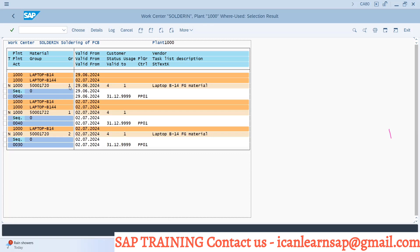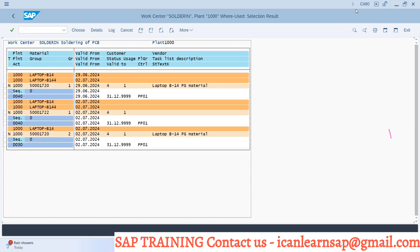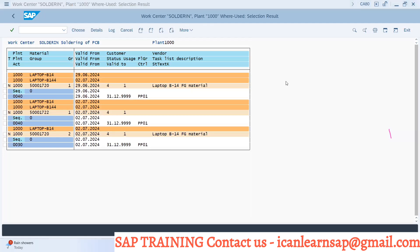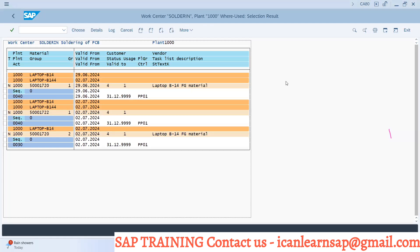Now here you can find soldering is used in laptop B14 and laptop B144 routing number one - group 720 group counter one, and 722 group counter one, and 712 group counter two. These are the different routing names along with the group and group counter where this soldering work center is used. So CA80 is a report which shows where your work center has been used or your work center is used in which routing.